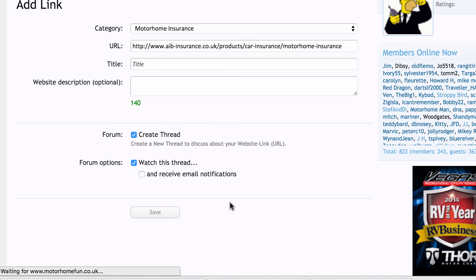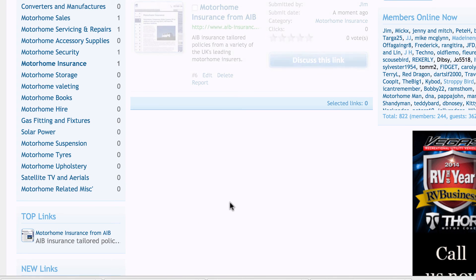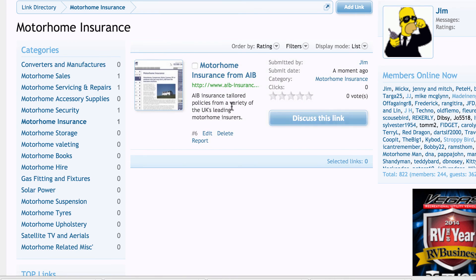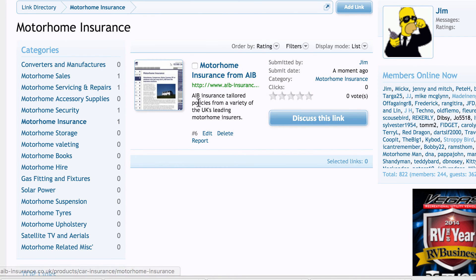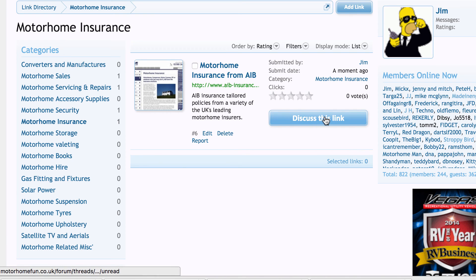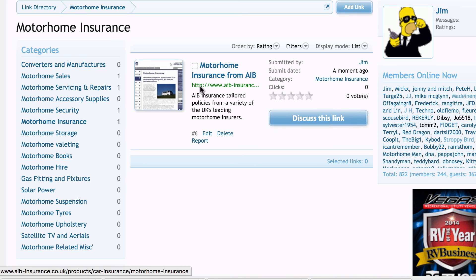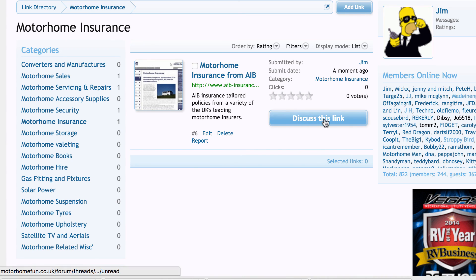The link directory goes off to AIB, takes a screenshot of the page — here it is — pulls the information from the web page, and there it is in the link directory. It's also made a thread on the forum, so we can review that link and say what a great bunch AIB are, or otherwise, right there in the forum thread.